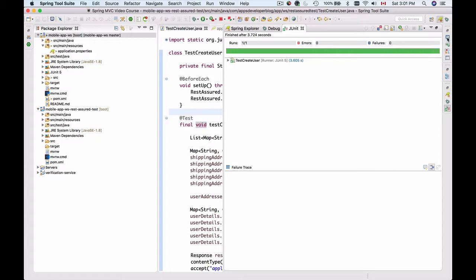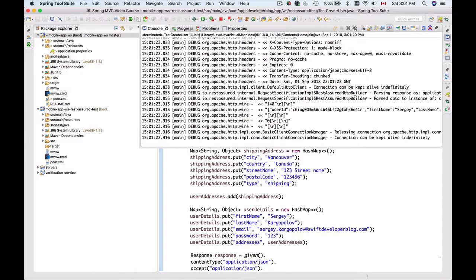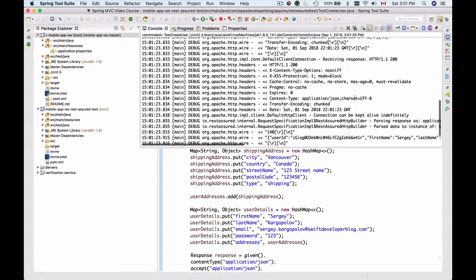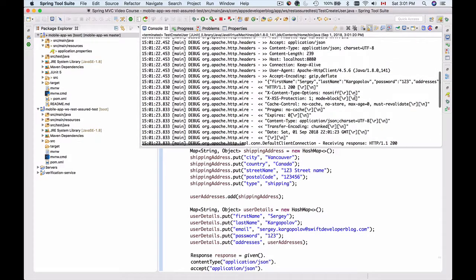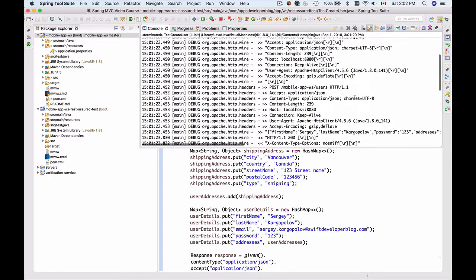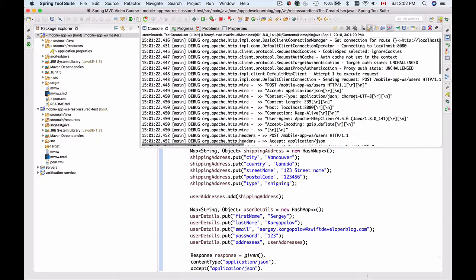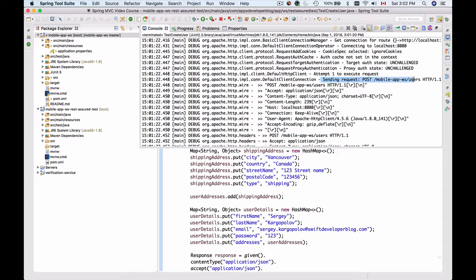Also, if we switch to the console by clicking on this button here, we should see a printout of our HTTP request sent by REST Assured. If I scroll a little bit, this is the HTTP request printout here. I'm seeing that it is sending a POST request to the following URL, and the two greater-than signs tell us this is outgoing information.